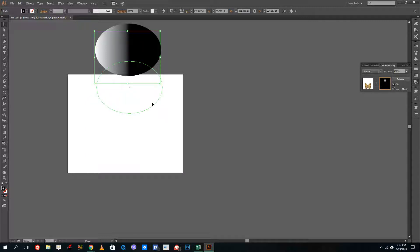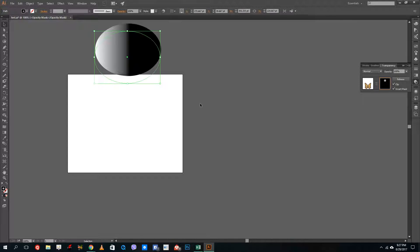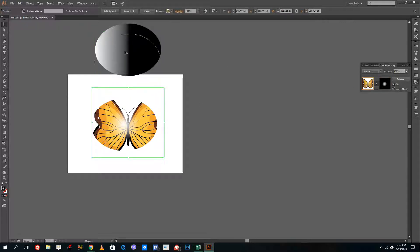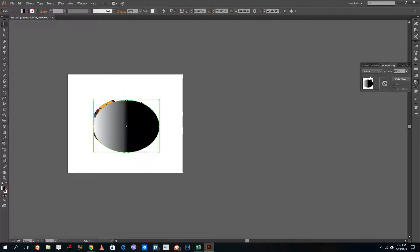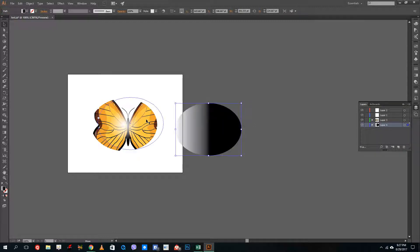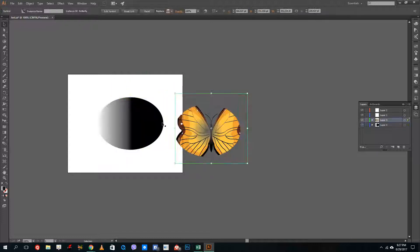If you drag this on top of anything else — let me press Control+Z to go back to the main shape — drag this to the bottom. Let me press Control+X, go to the Layers panel, create a new layer beneath it, and press Control+V. You can see that it is actually semi-transparent.